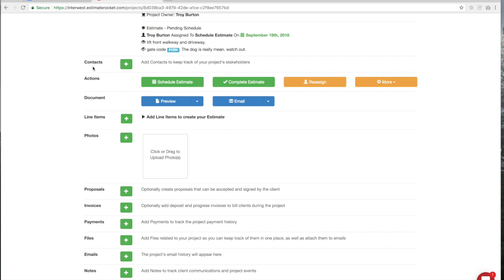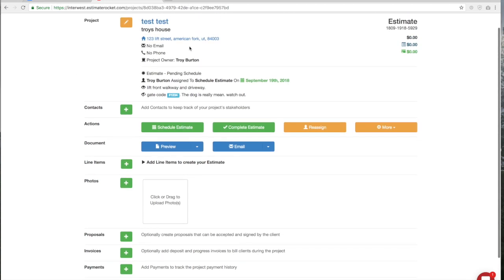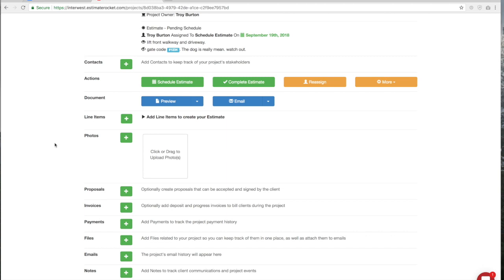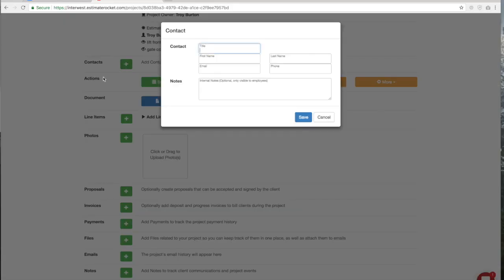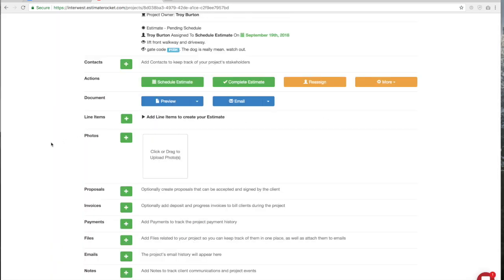Let's move to this next line here — this is the contacts line. Let's say you went out and gave the estimate and the wife was home and she's the one that actually called for the estimate. She says you're going to have to email that to my husband — he'll make the decision. You would enter him in the contact information right here. You can have several contacts within a project. This might also be the case for a commercial project where you have an engineer, architect, foreman, and billing department — personal information, phone numbers, and emails all go in contacts.